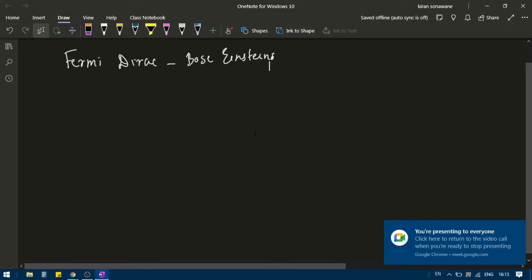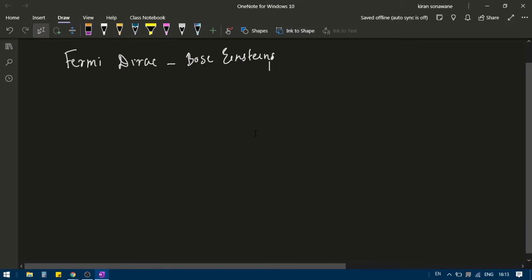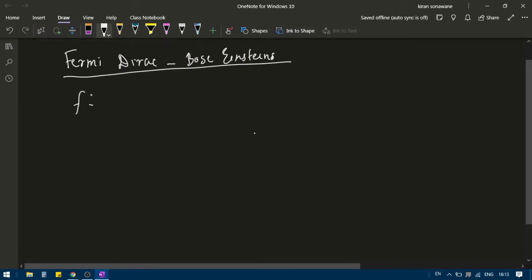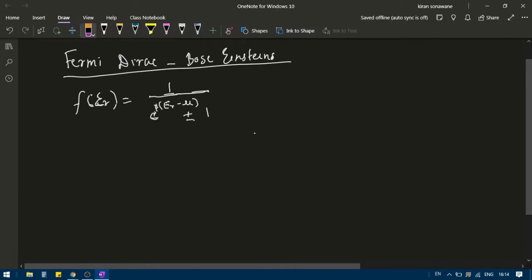Good afternoon. In the last lecture we discussed about Fermi-Dirac and Bose-Einstein distributions. Can you tell me what are the formulas for these distributions? f(E) is 1 divided by e to the power beta times epsilon-r minus mu, plus or minus 1. When you use the plus sign, you get Fermi-Dirac distribution, and when you use the minus sign, you get Bose-Einstein distribution. The formulas are almost similar — the difference is just plus or minus.